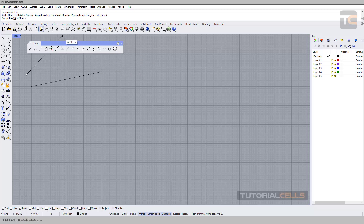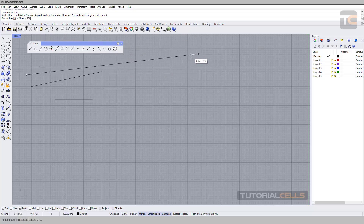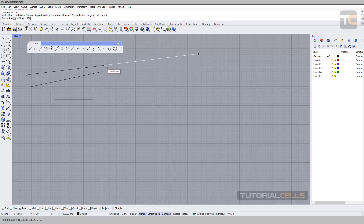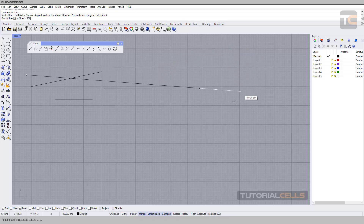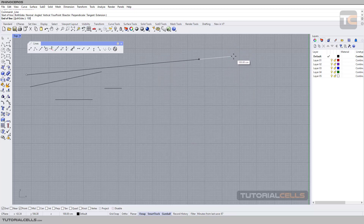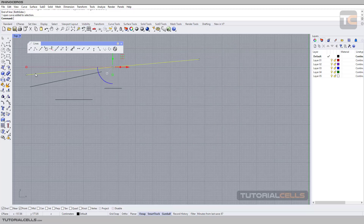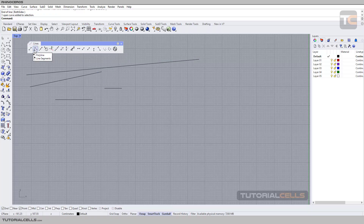For example, type 100 centimeters. You have to go all the way to 100 centimeters — as you can see it does not continue. Just click, and this is an exact 100 centimeter line.